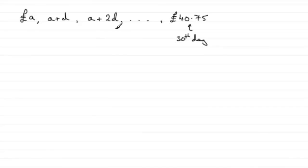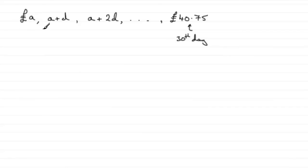So what is it? Well what we've got here is an arithmetic progression. Remember an arithmetic progression is something that goes up in equal steps. And you can see we're adding d to each particular term.